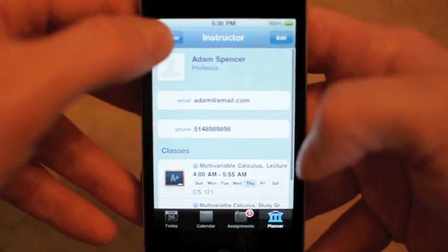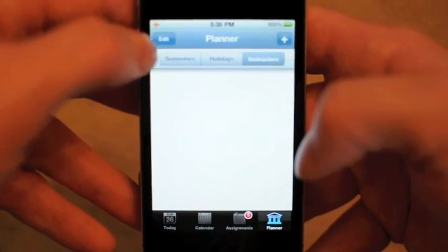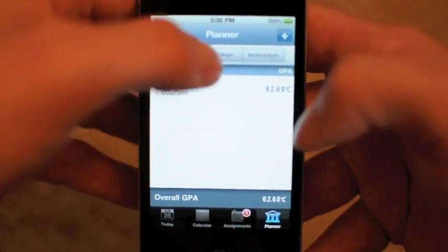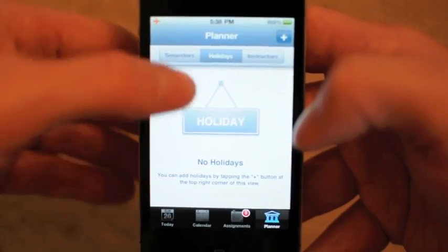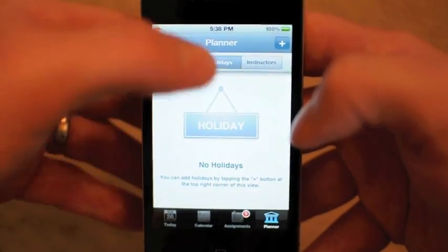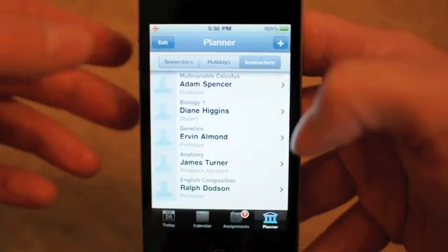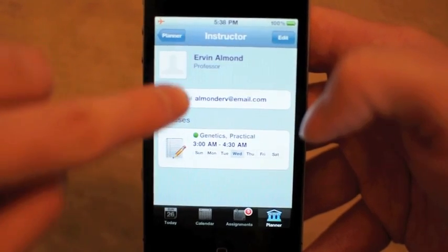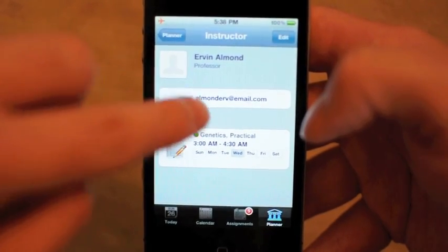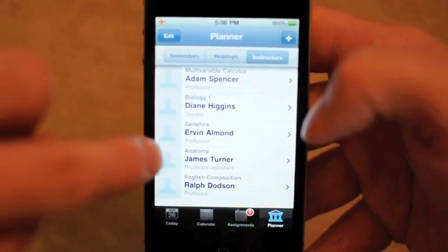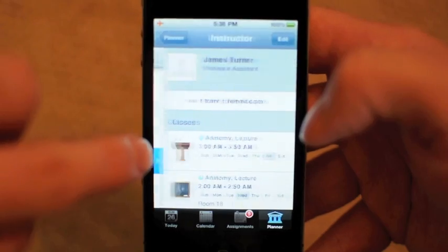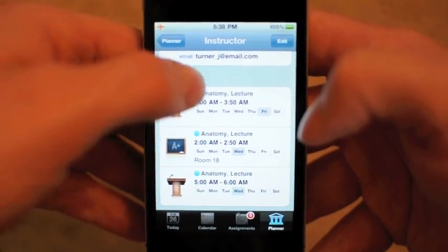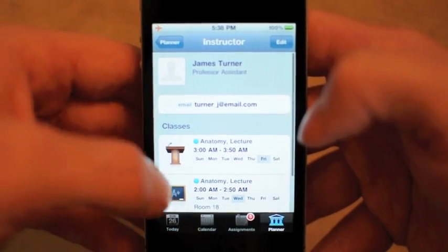Then you have your Planner. Going back into the planner, you can see your semesters and what you've created, your holidays if you had any class holidays, and any instructors that you have. With each instructor it tells you their email information, and you can even put in a phone number if needed, along with the classes that they're teaching. Which is pretty nice.